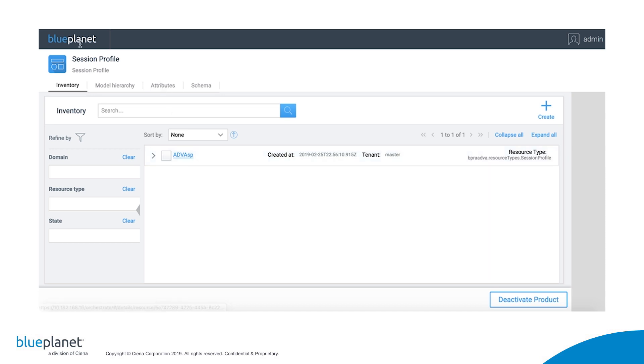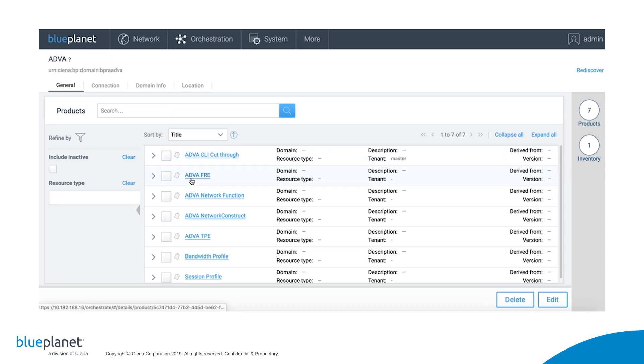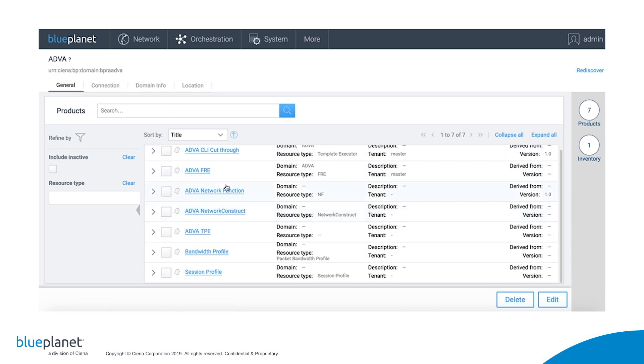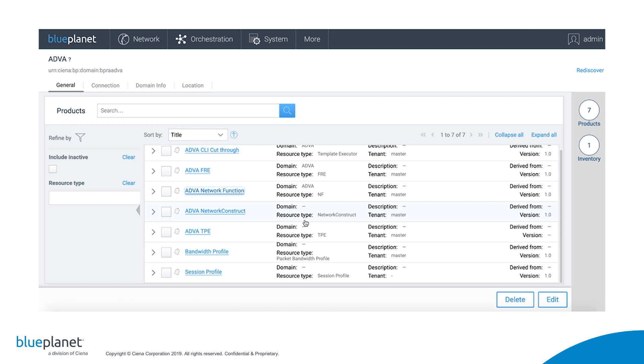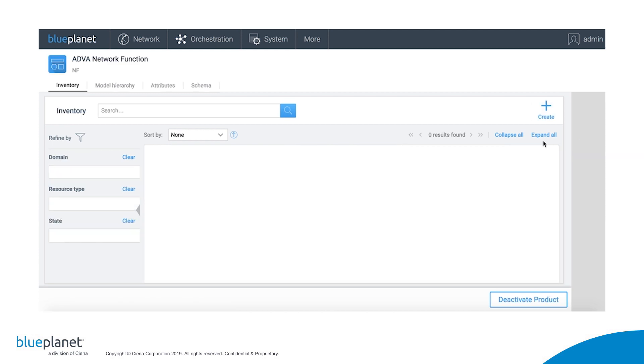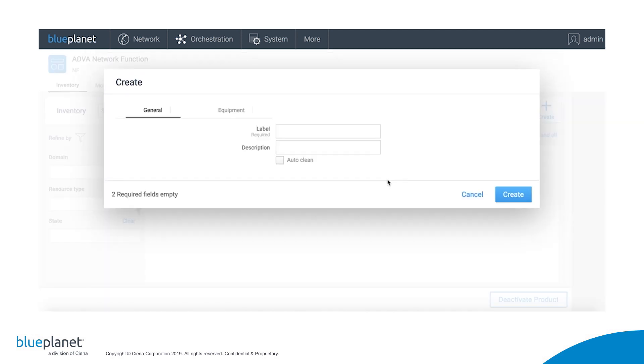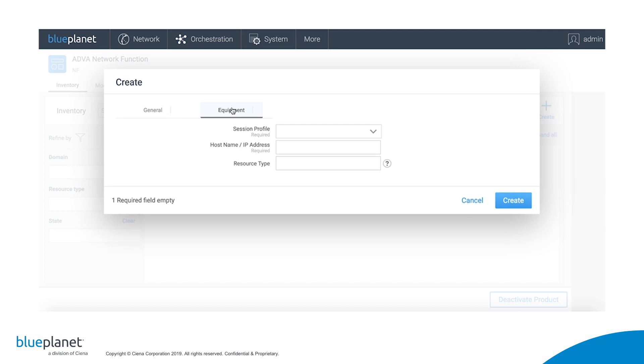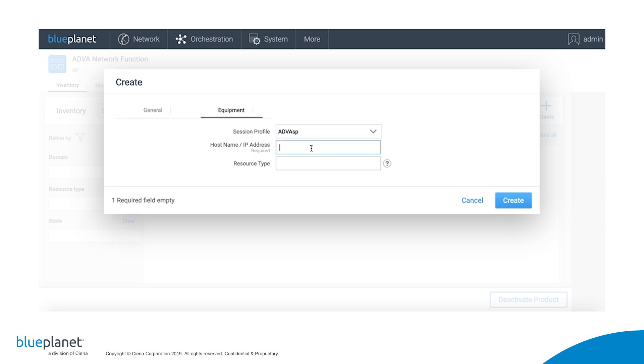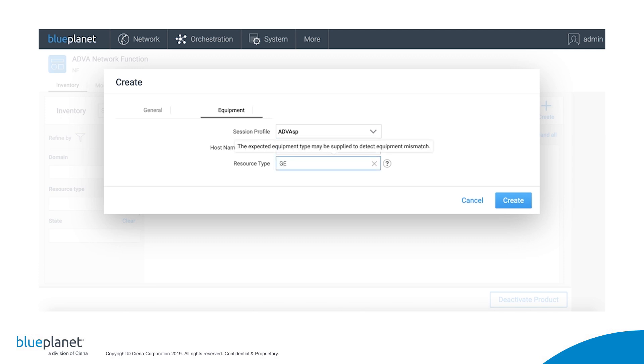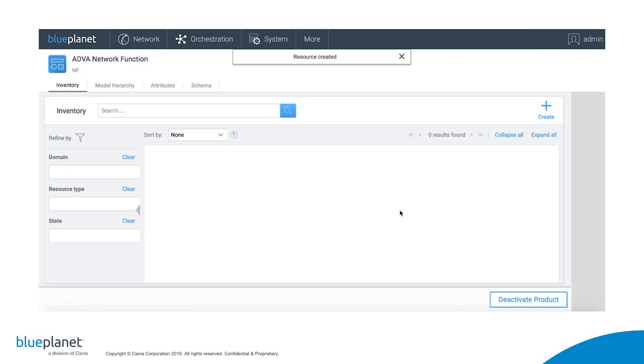The next step is to create a network function. Addition of a network function means that we'll be adding an ADVA device to this domain. We give the device a label and optionally a description. Then, under the Equipment tab, we select a session profile and enter the IP address of the ADVA device. We can optionally include the resource type expected, which will raise a flag if a mismatch is detected. And then click Create.